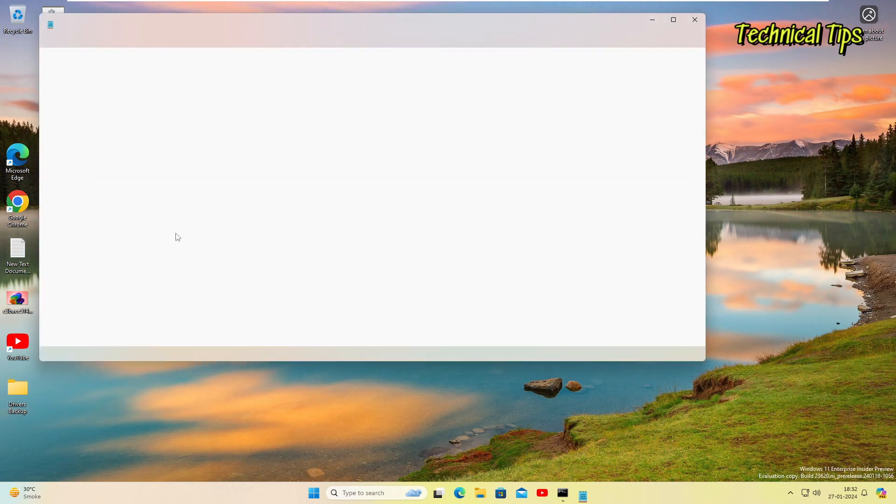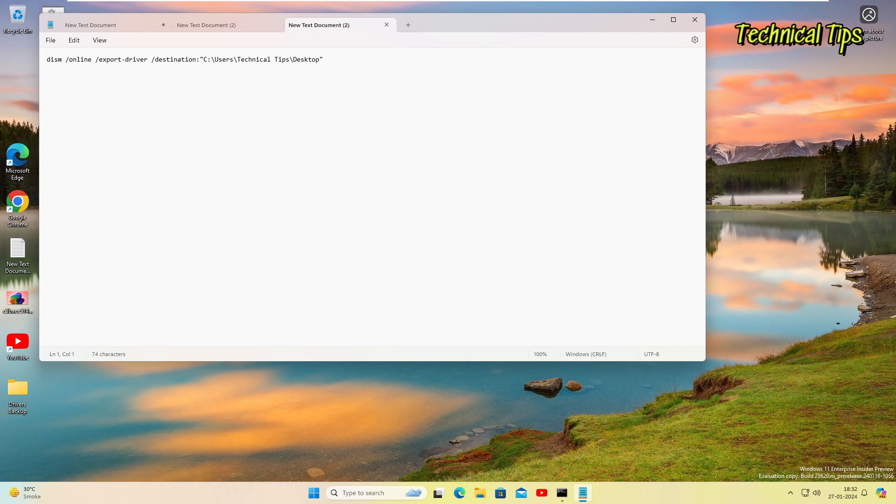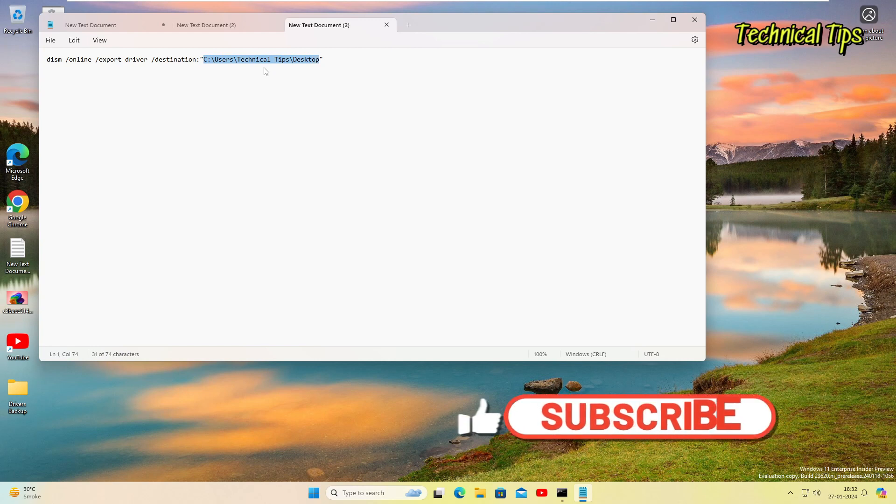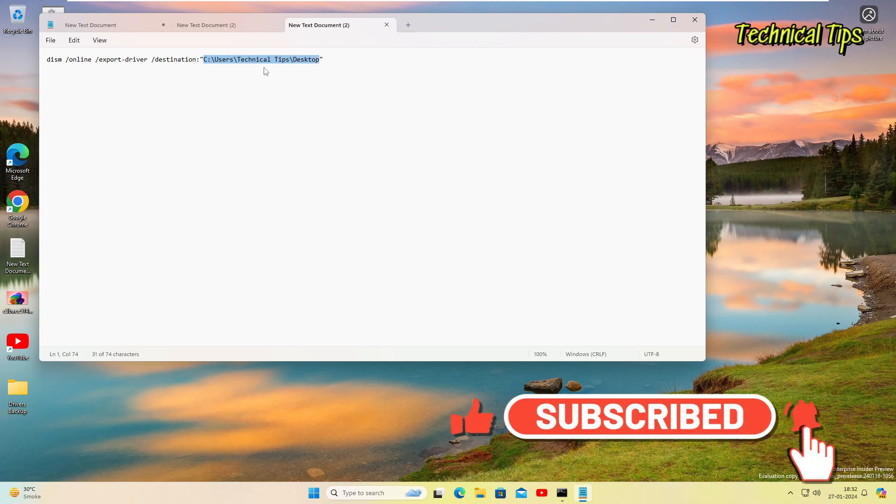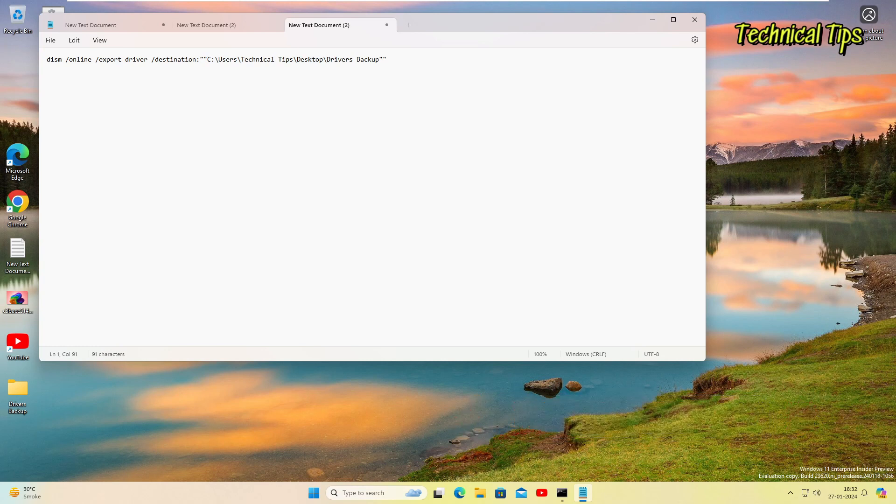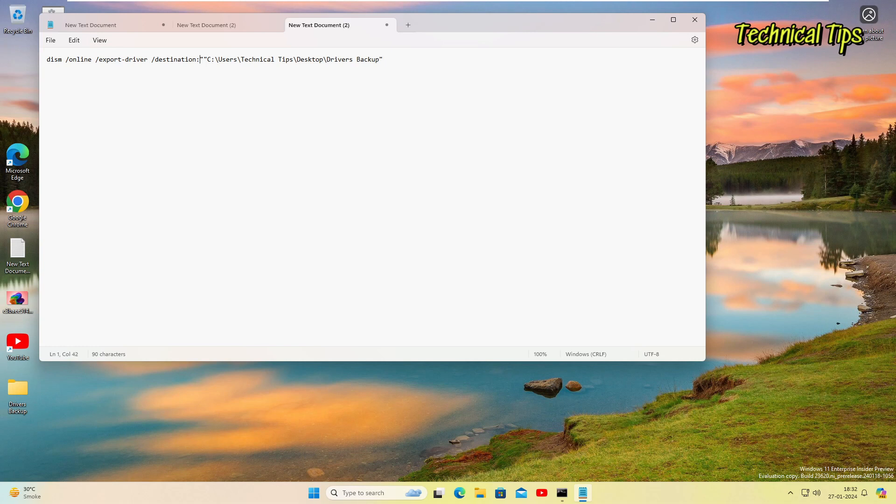So our command is right here. It starts from DISM and ends with this desktop. So I'll just delete this, delete this from C to desktop, and I will paste the location which we have just copied from the desktop. So it will include our folder name as well, that is Drivers Backup. So this will be our full command.